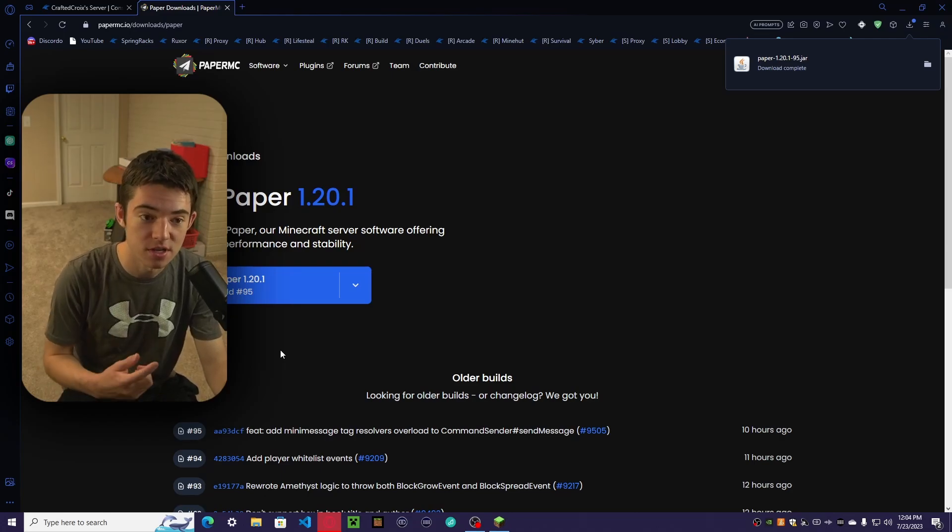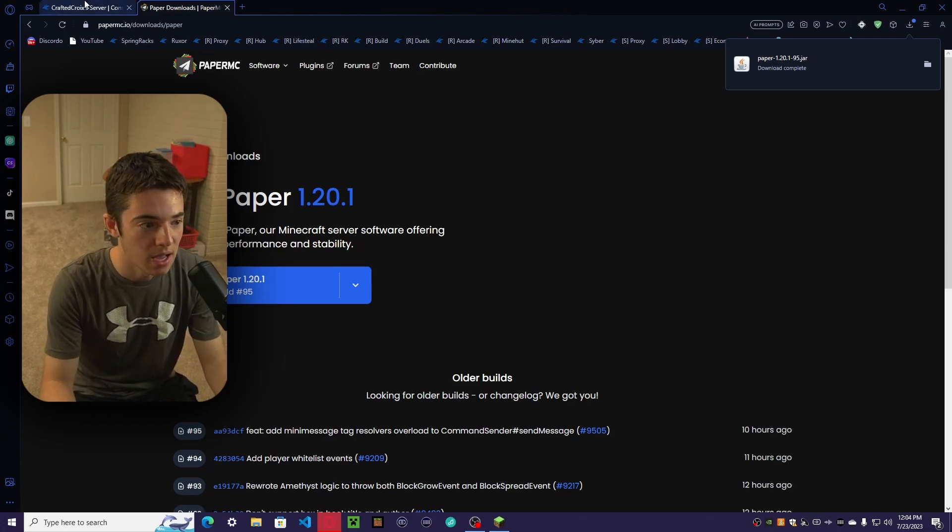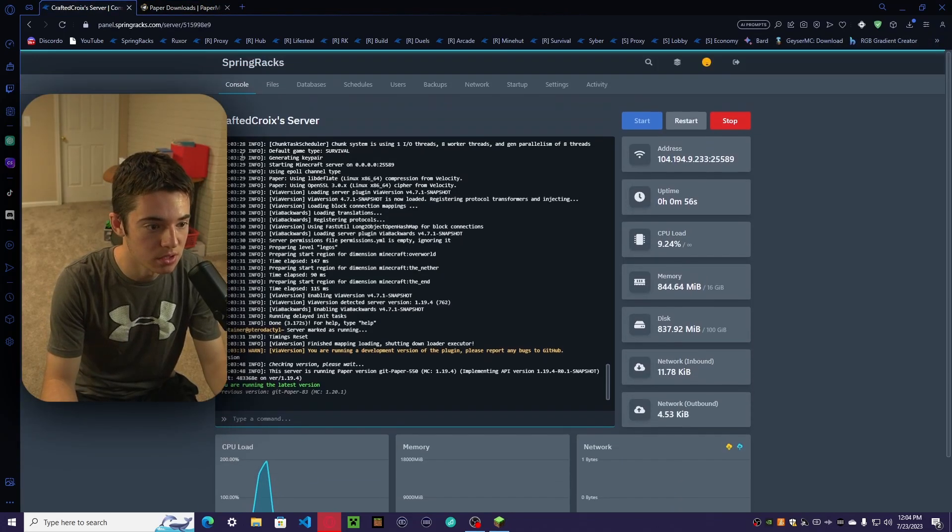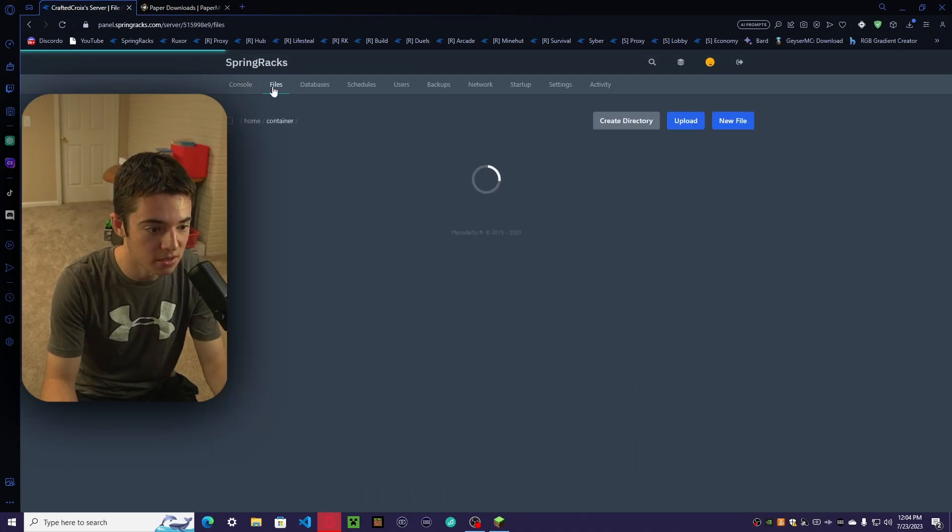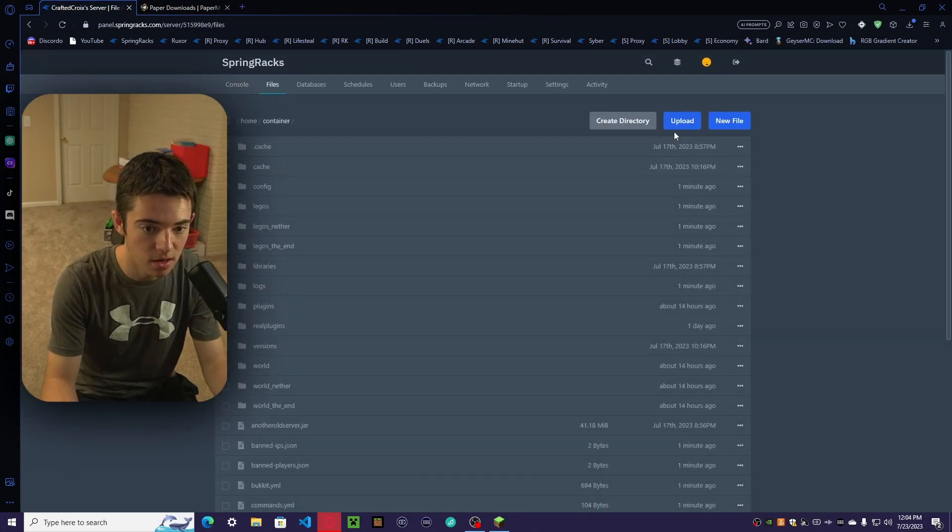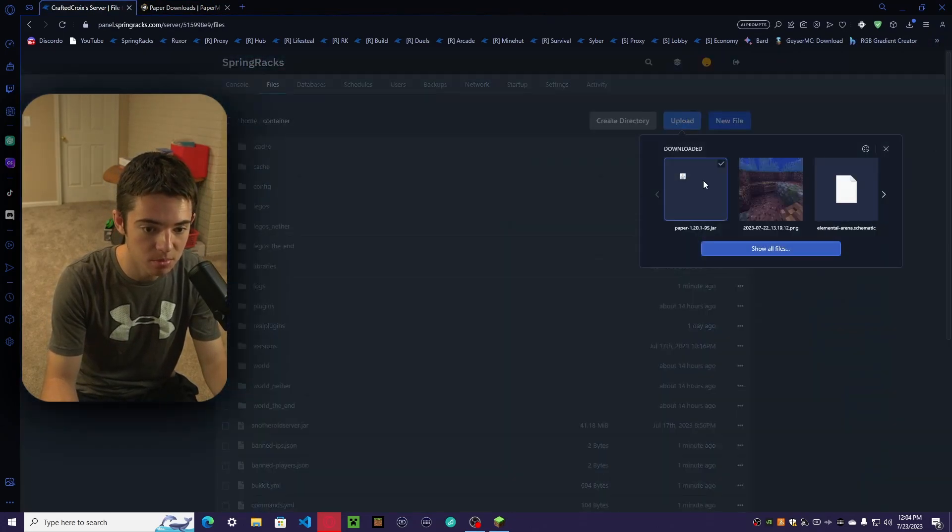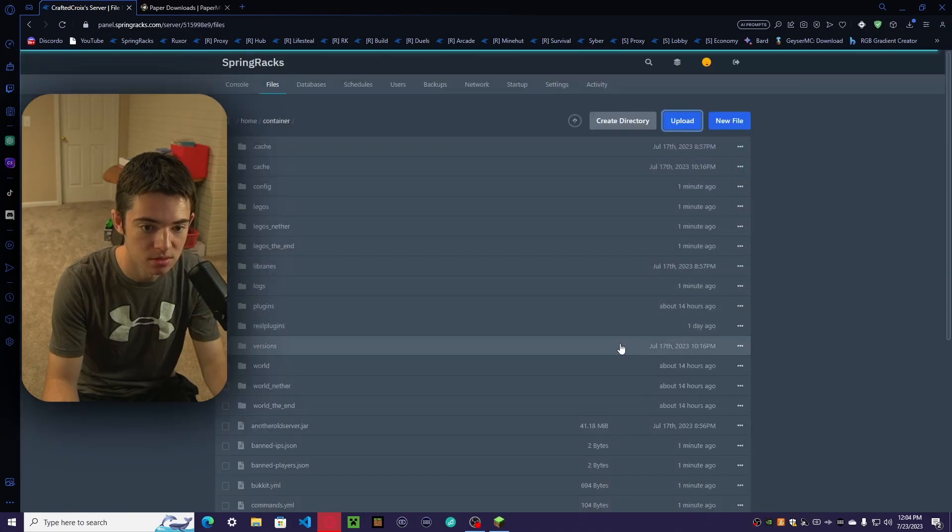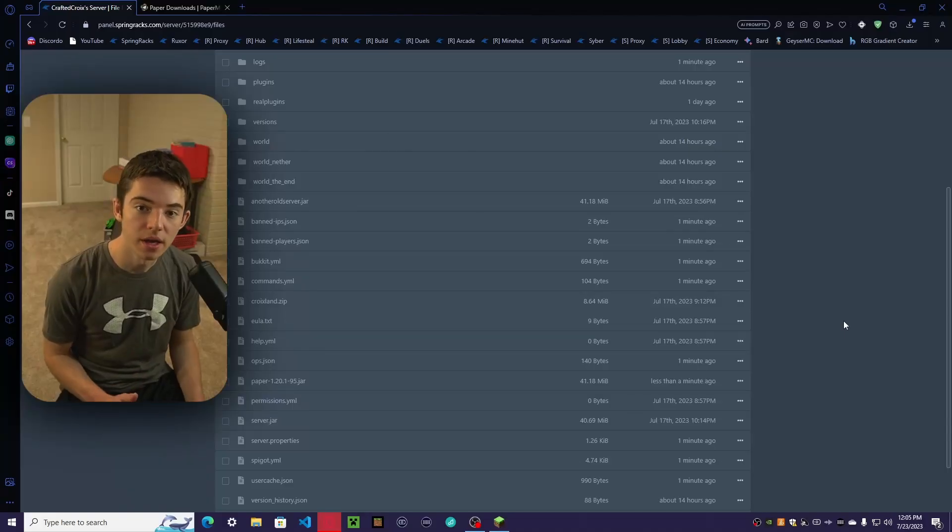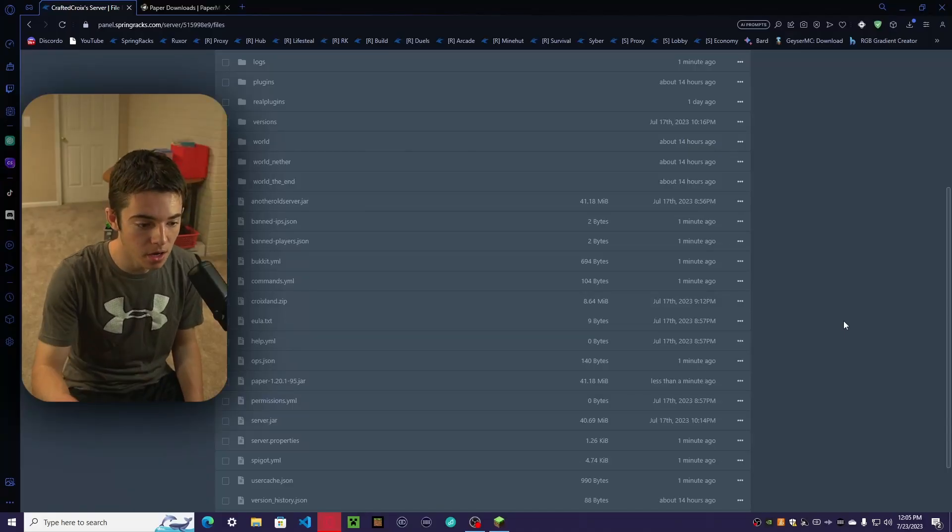I have fast Wi-Fi. Now we just want to go to our Files, and then up here we just want to upload this. Now that it is done uploading,